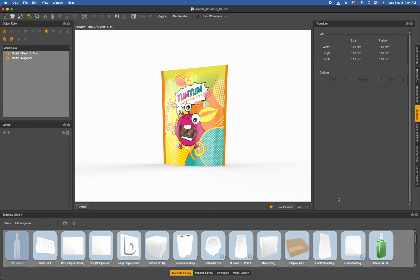First, it's within your preview window. This preview window has a number of samples on the bottom right, going from 32 all the way up to 1024, each one will have a varying render time.